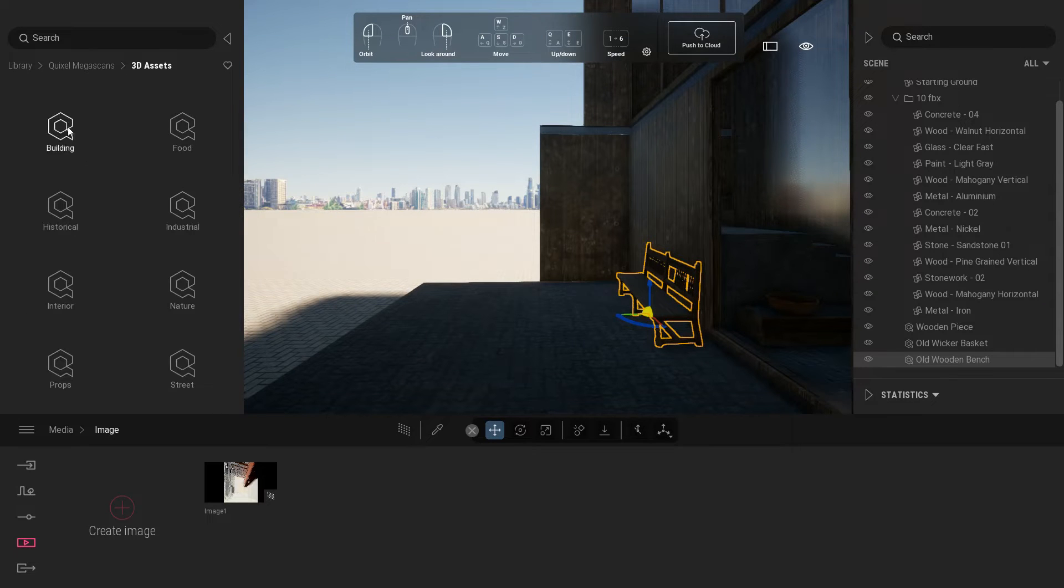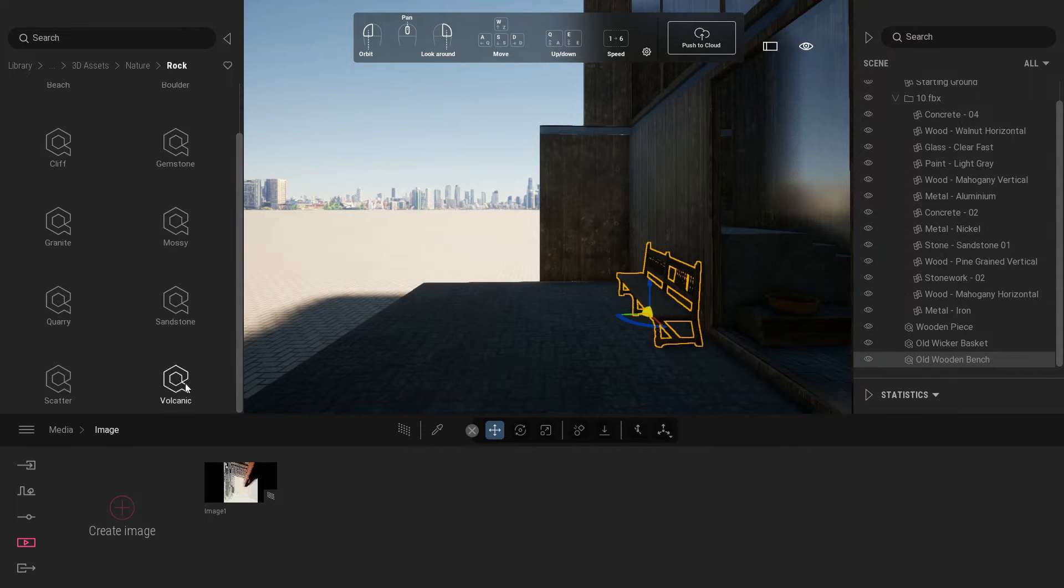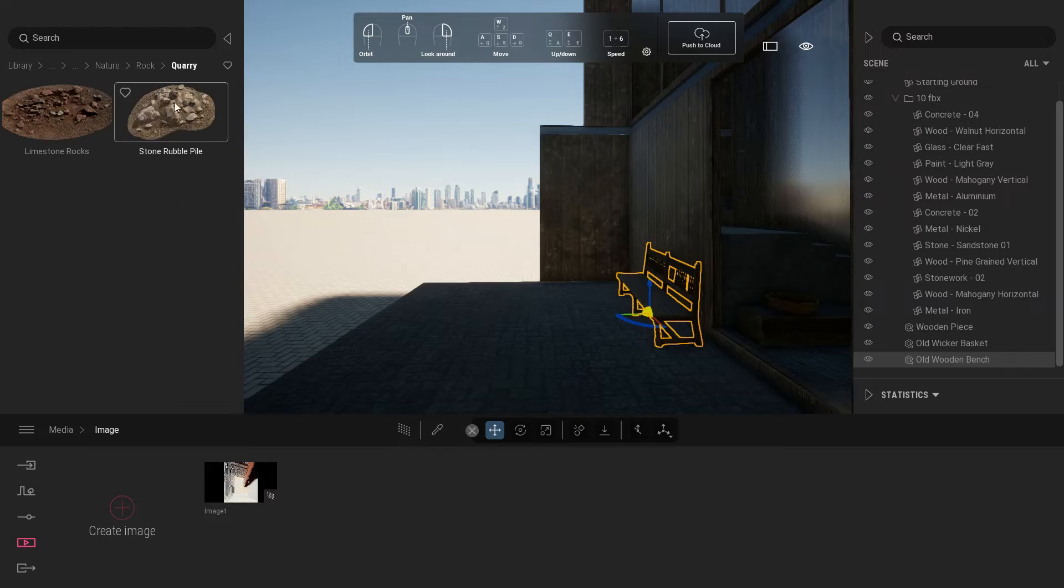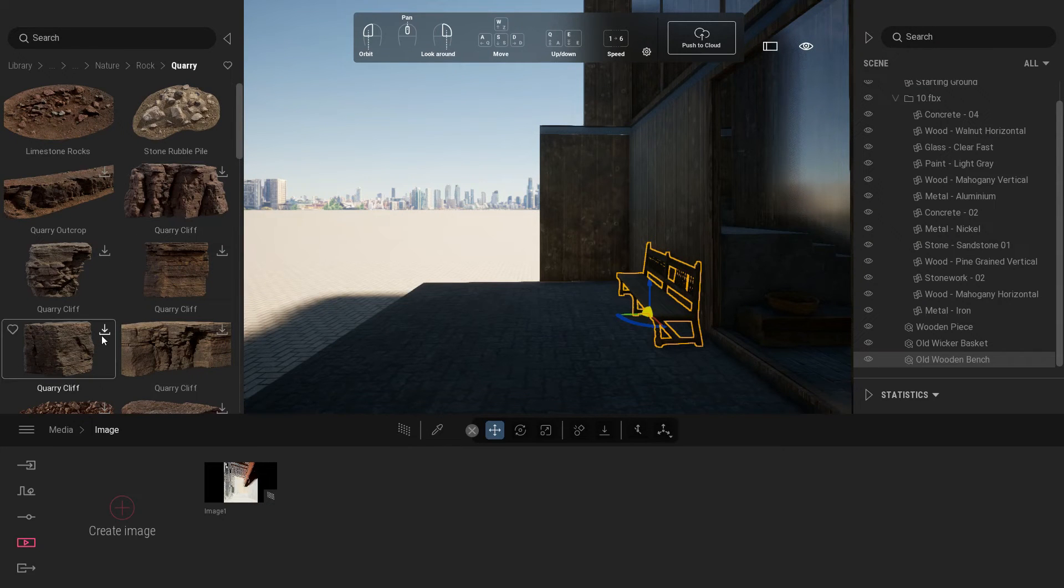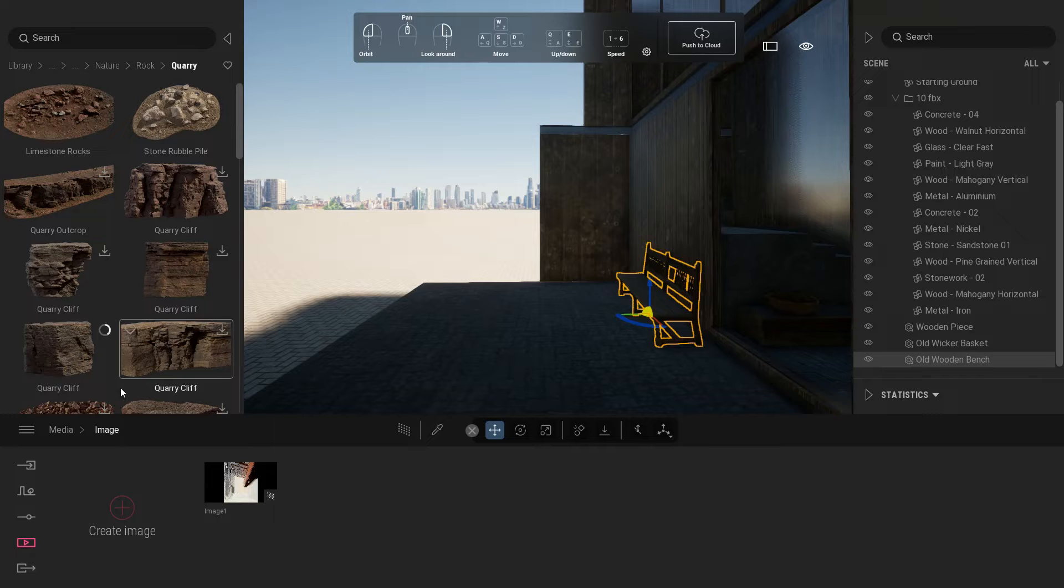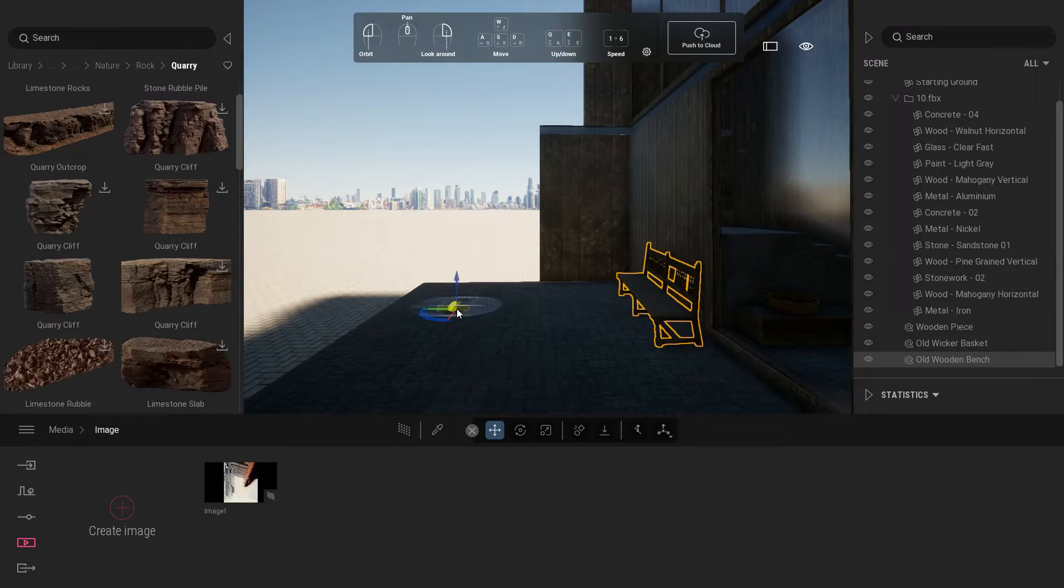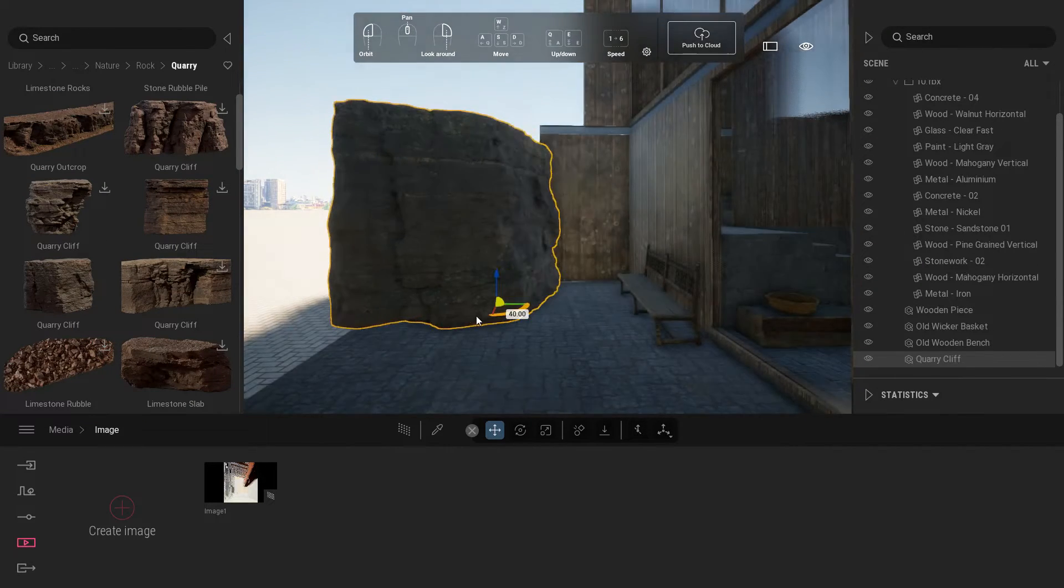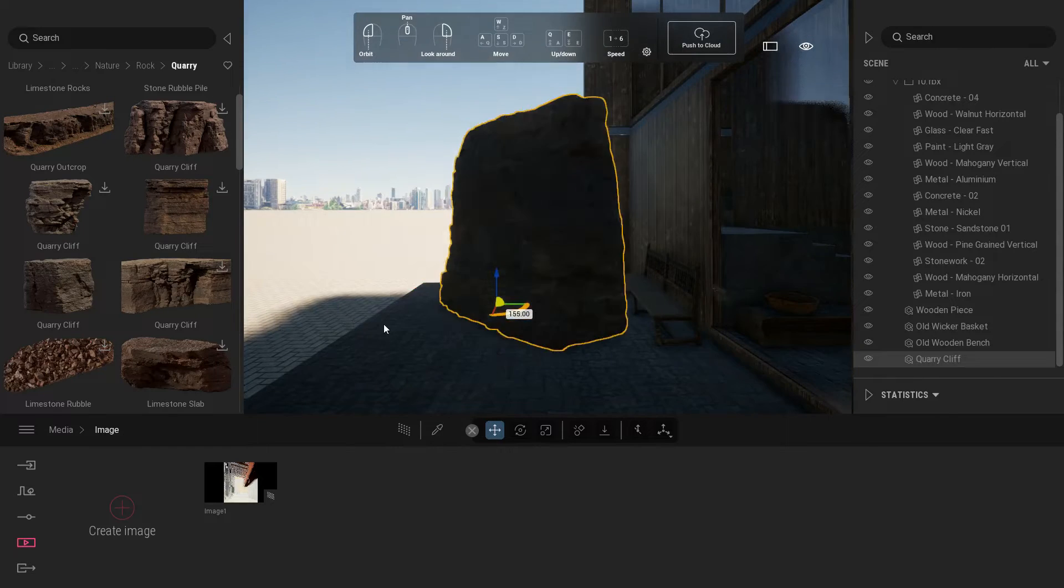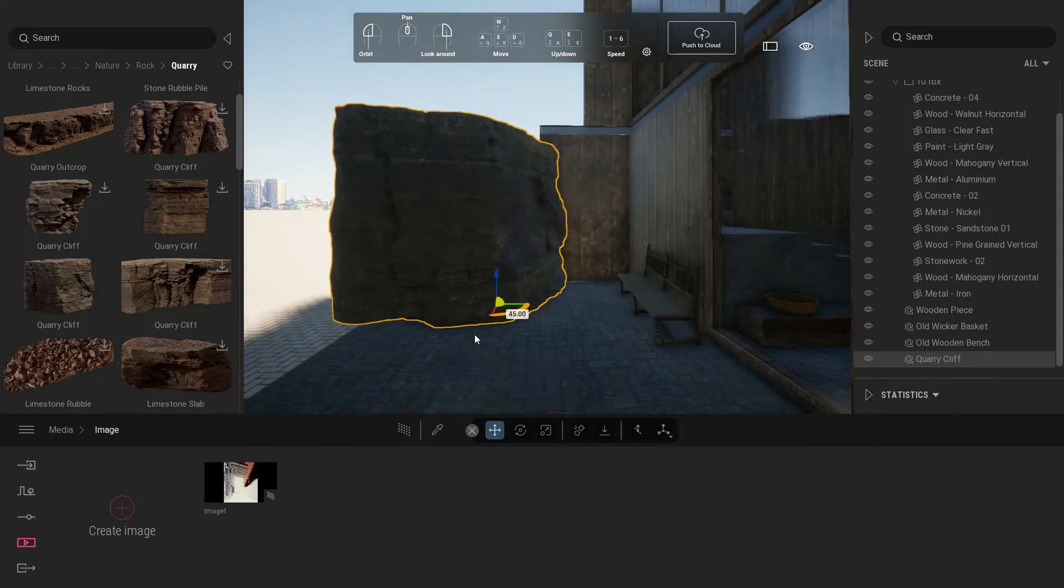Now we're going to place some stone wall near our building. Go to nature tab, click rock tab and select quarry. Under quarry tab, look for the third quarry cliff.